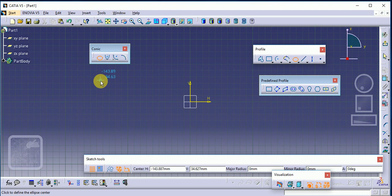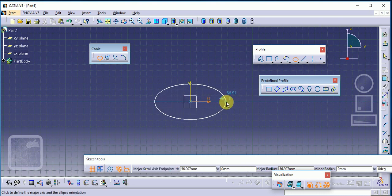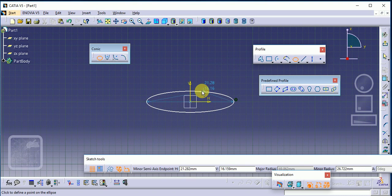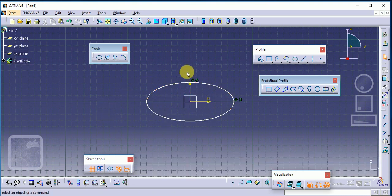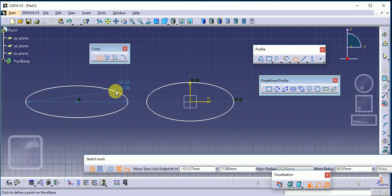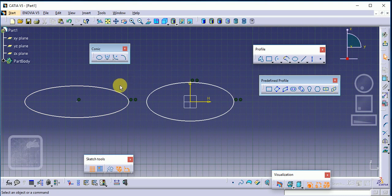Select Ellipse first. Whenever we draw an ellipse we need to define the center, then the minor axis and major axis — two dimensions are required. Read the command prompt: click to define the ellipse center, then click to define the major arc and ellipse orientation. Select the major point and the minor diameter — this is our ellipse.